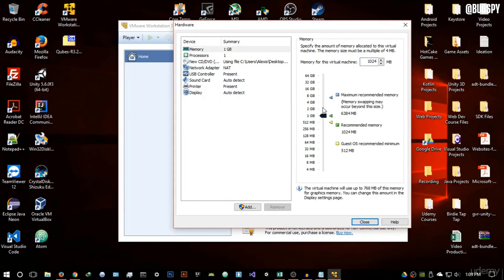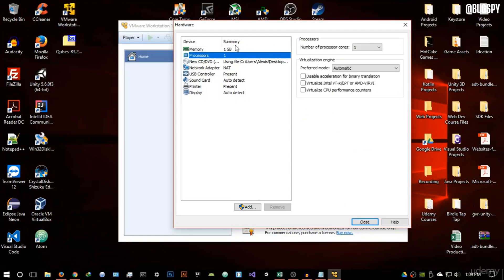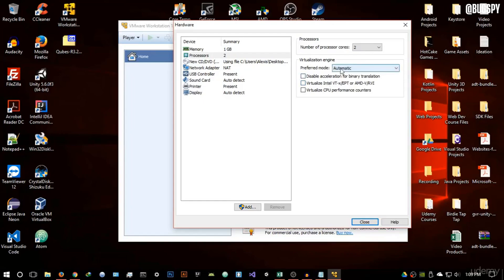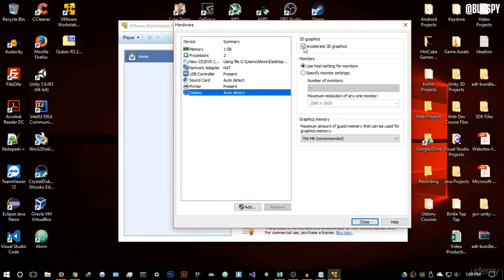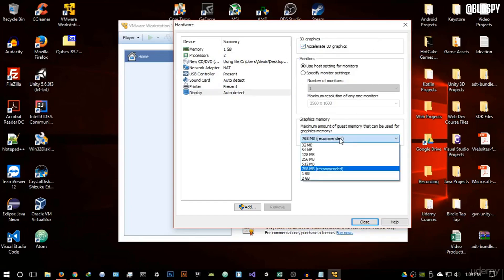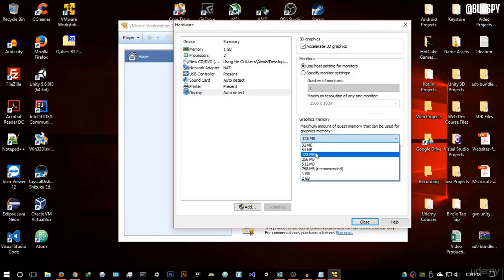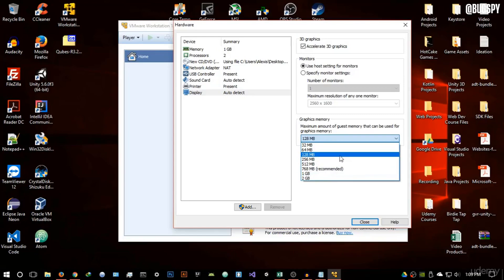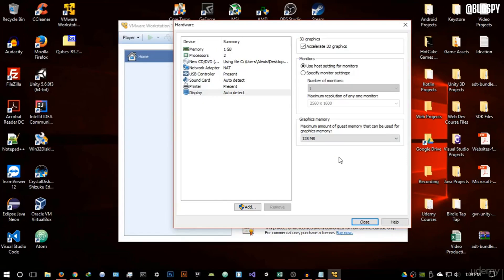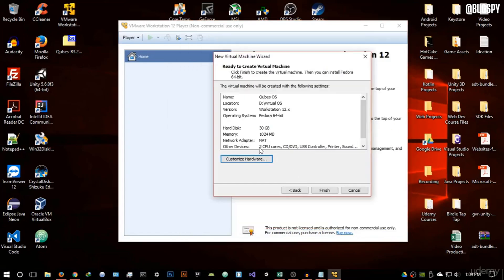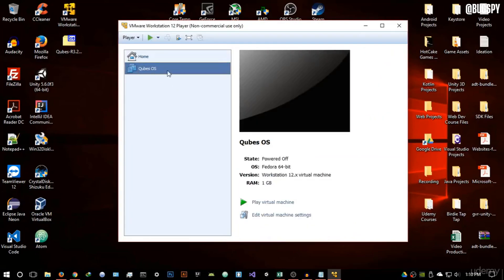For the processor section, this depends on your hardware. If you have only two cores, give it one; my processor has four cores so I'll give it two. Go into the display section and make sure 'Accelerate 3D graphics' is checked. For graphics memory, I recommend 128 megabytes — anything over that is overkill. Then close and hit Finish.